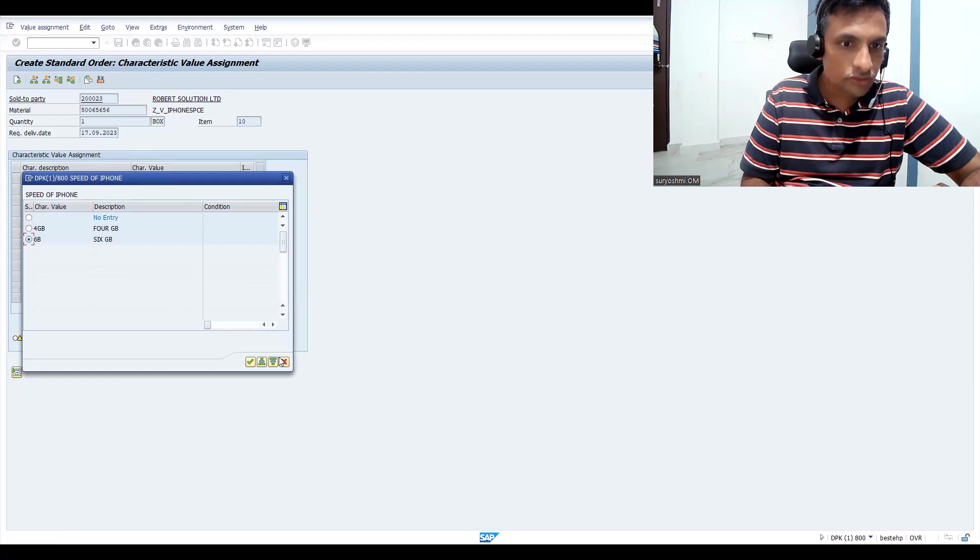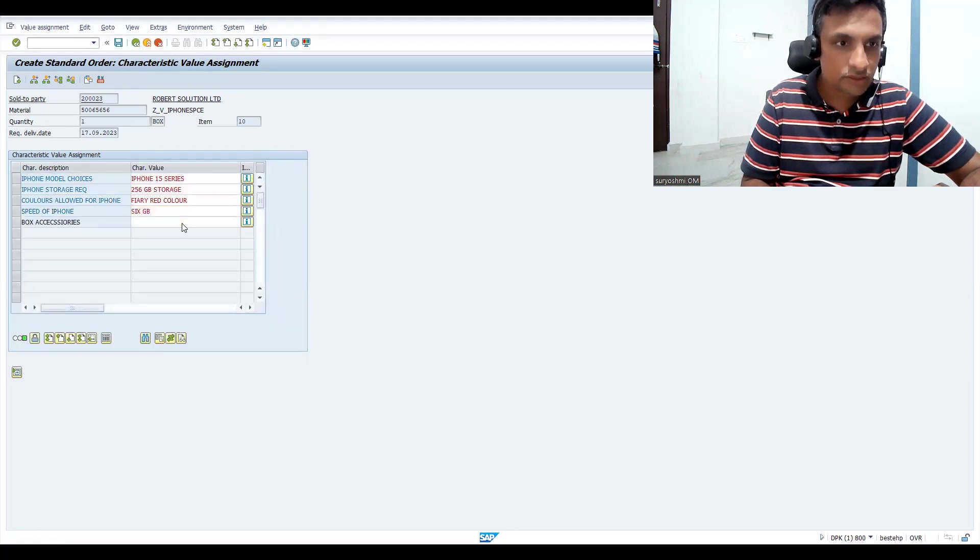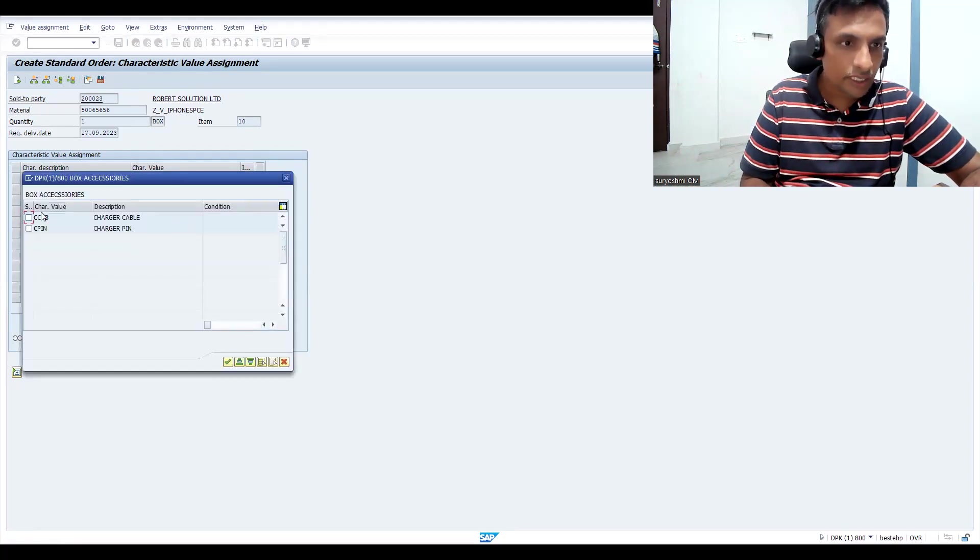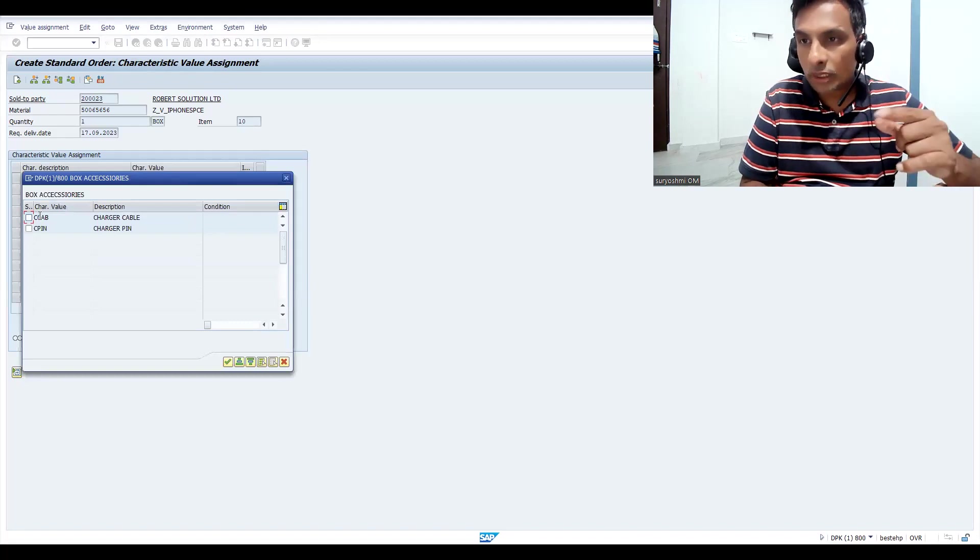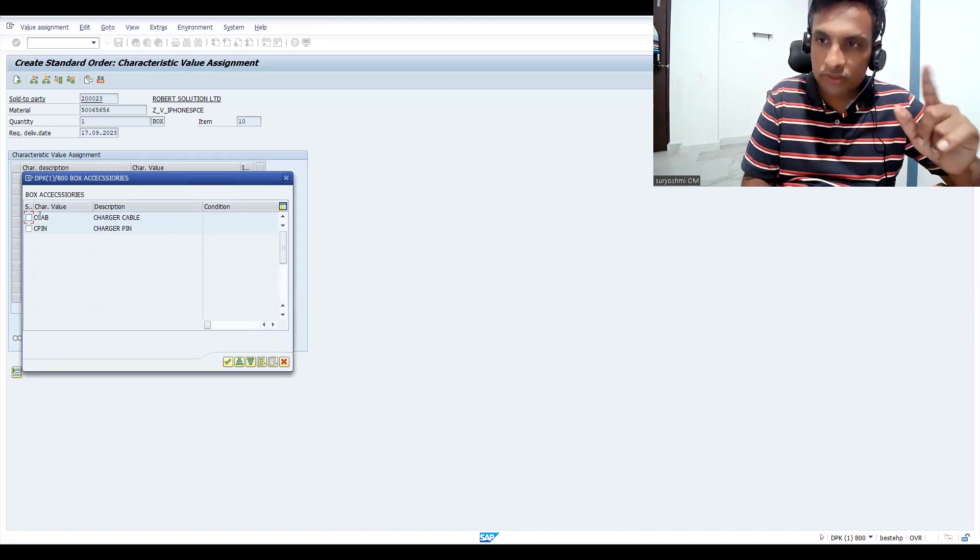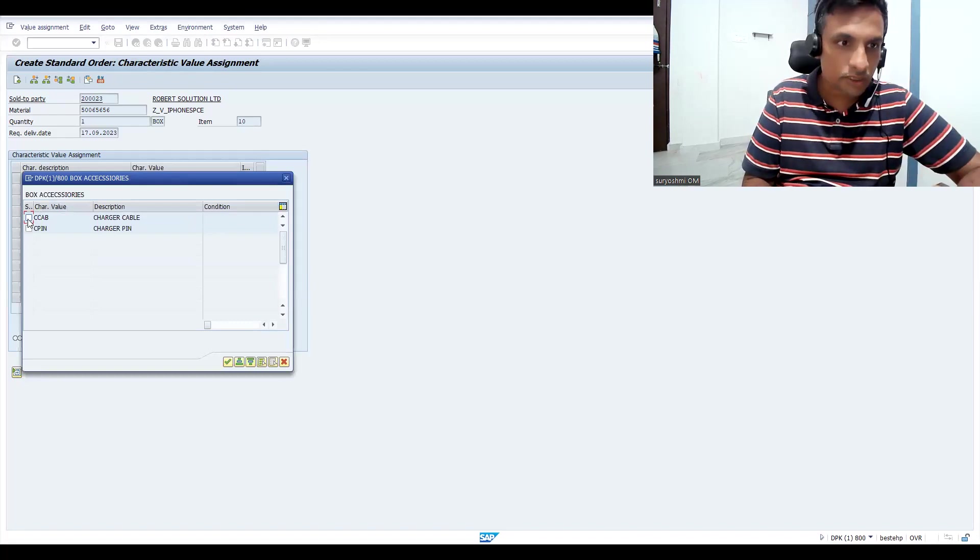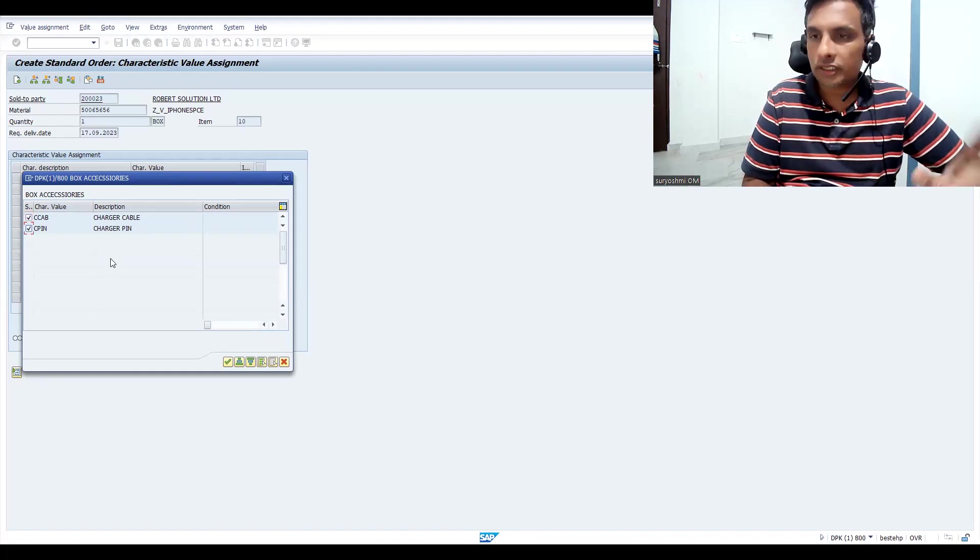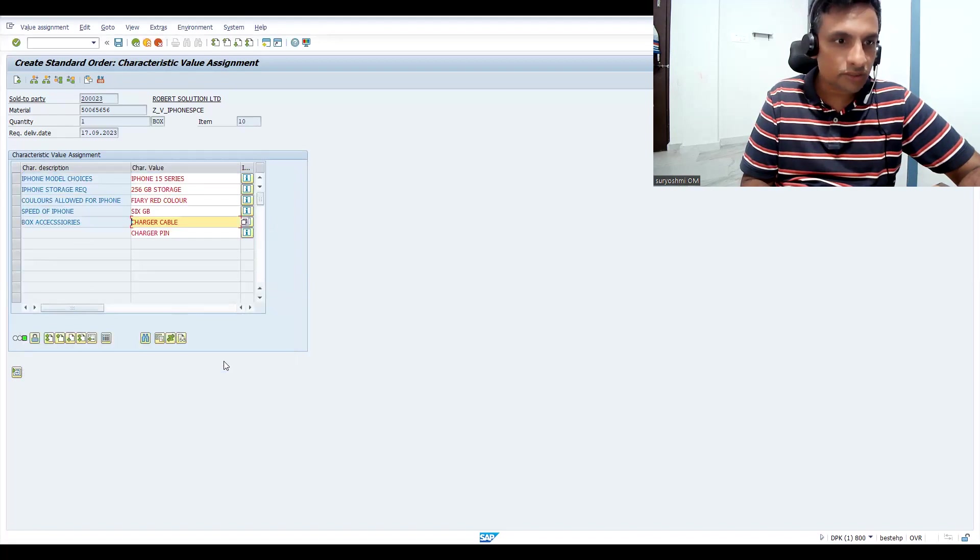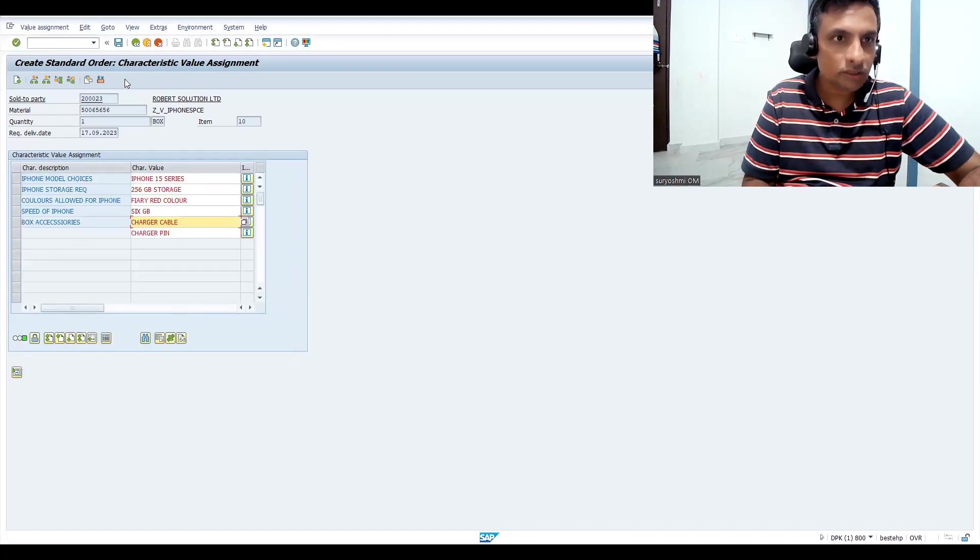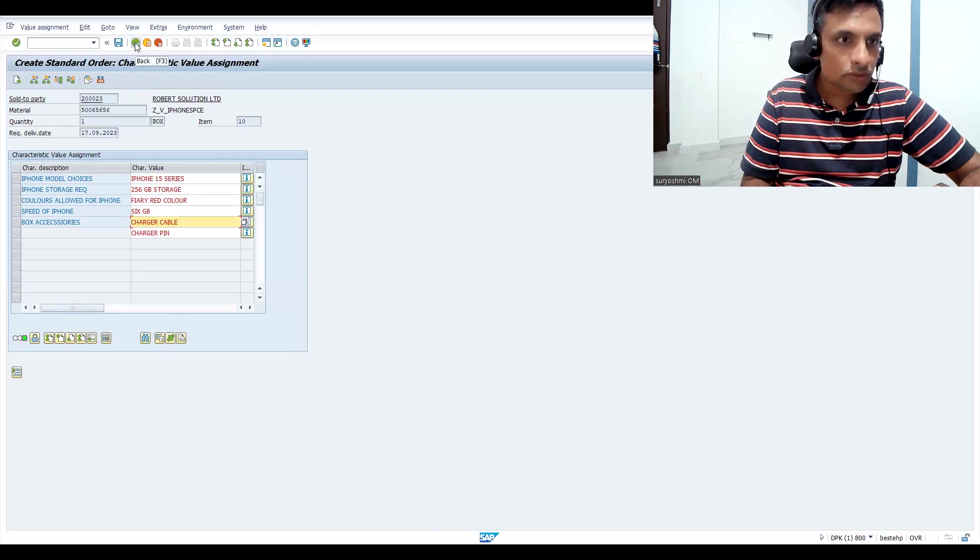Let's choose 6 GB variant accessories. Now you can see multiple values - if it's single value it's an option button. I'm giving charging cable and charging pin also. This is the advantage with this. Let's press enter. See, now it became green.